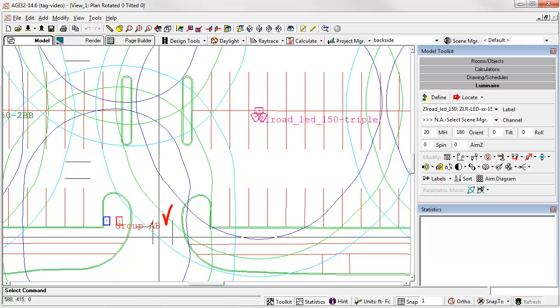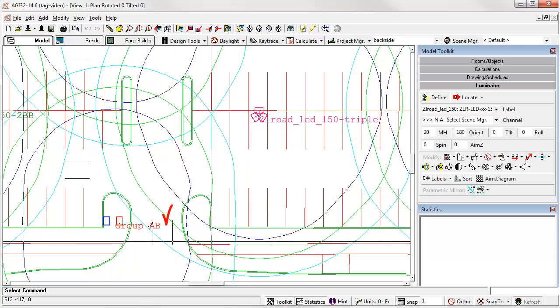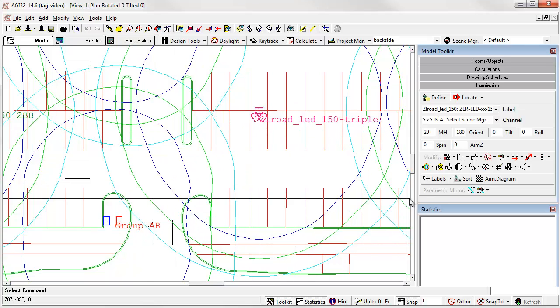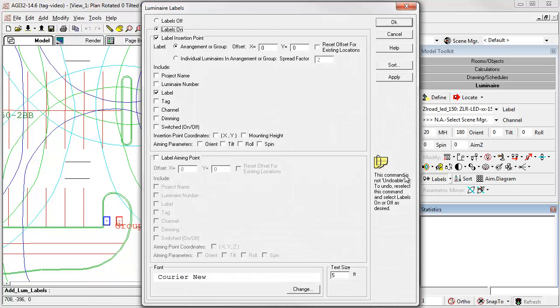And your labels would look pretty much like this. Triple luminaire, and here's the group. Let's go back and open the labels dialog again.